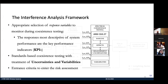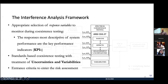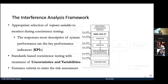The response variables — the most important ones we'll call KPIs — we do standards-based coexistence testing including, crucially in bold, the uncertainties and variabilities. That's what's new and novel about this approach. These are billion-dollar decisions on who gets to use what spectrum, how, and whether you're going to interfere. Do the math.